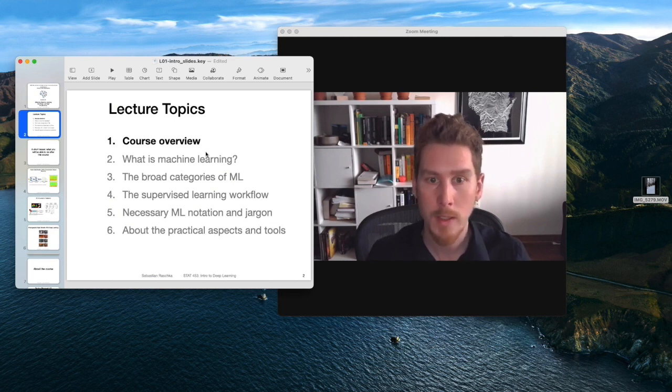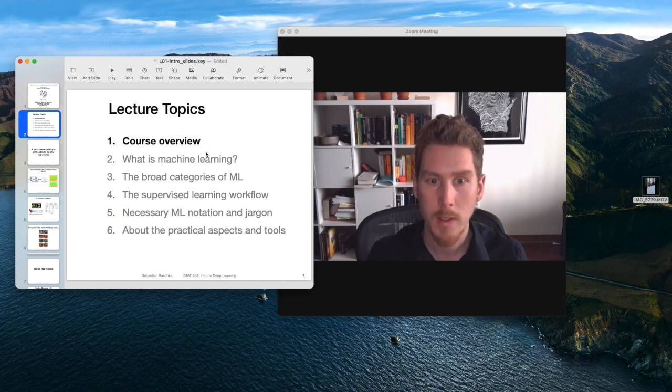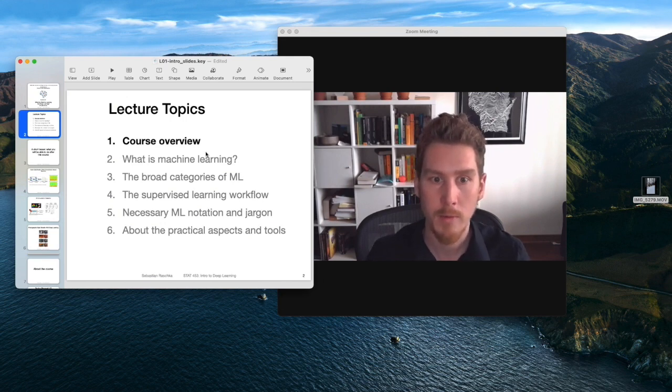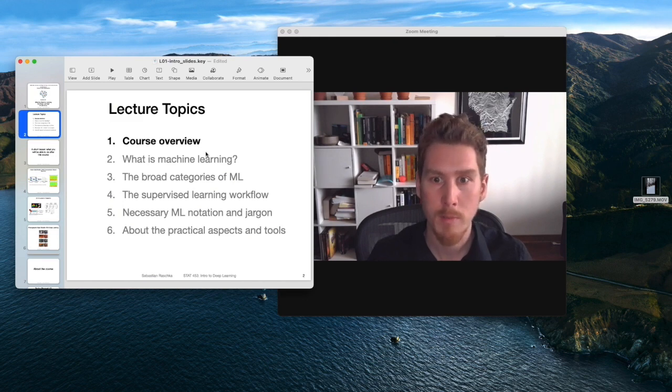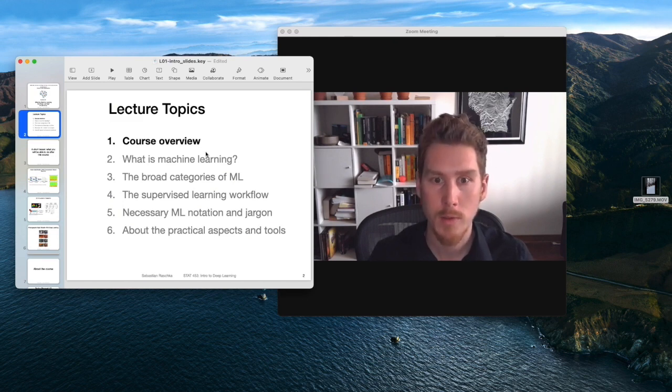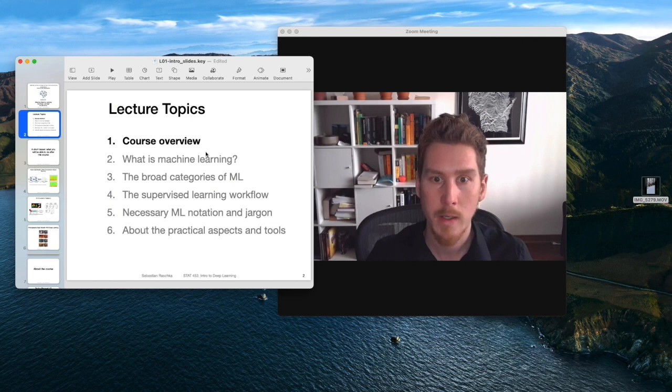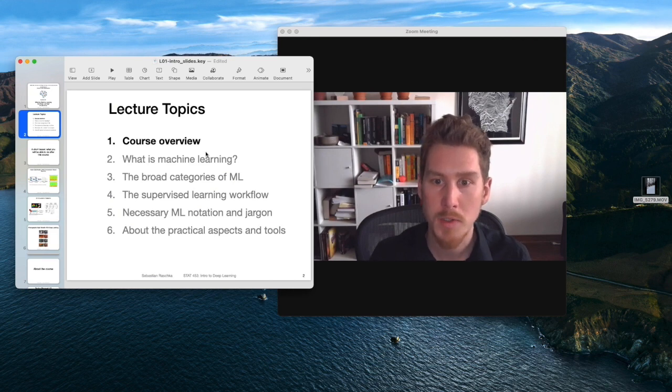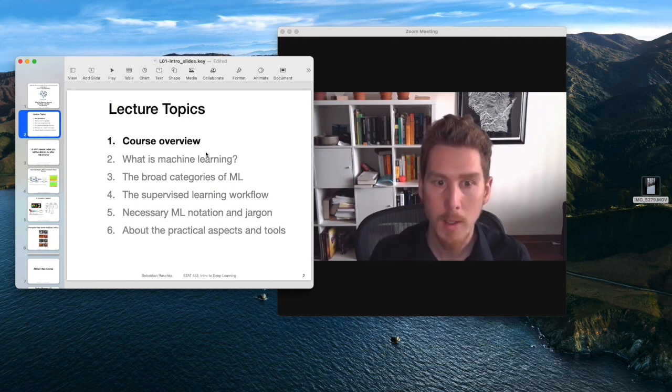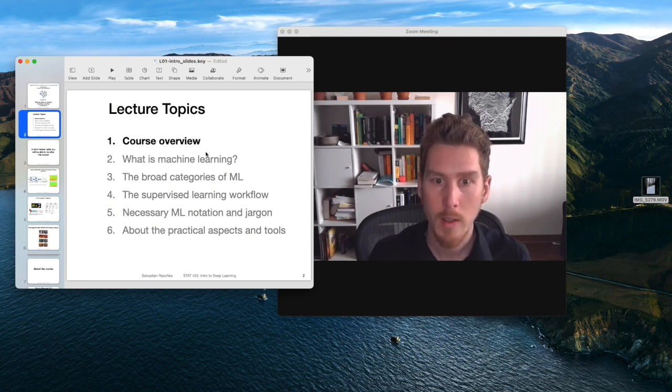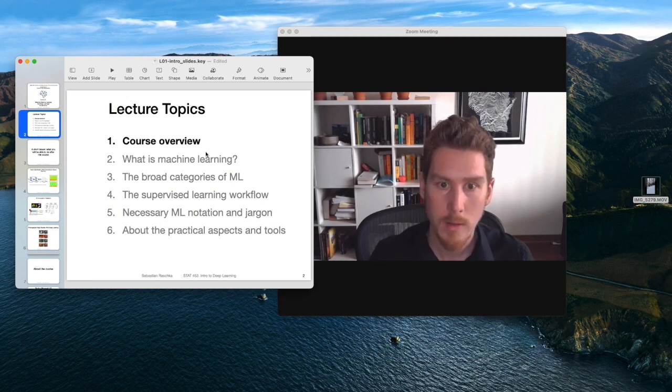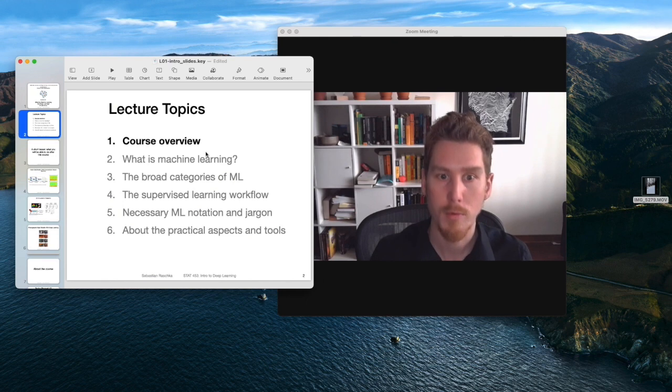There will not be any requirement from the last class for this class. Everything will be relatively new, except of course some overlaps concerned with supervised learning - basically that we are interested in classifying things. That will be the only overlap. But I don't think there will be a disadvantage if you take this class without having taken 451.